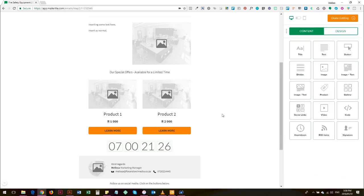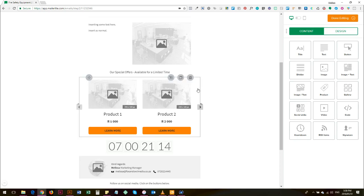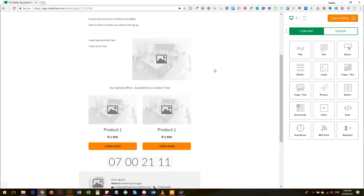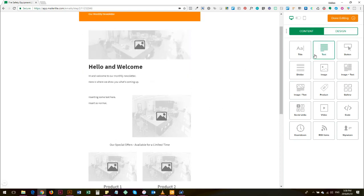And this will keep counting down, and when a person opens, when the recipient opens the email, they will see the amount of time left until the date and time you've chosen. So that's the content.